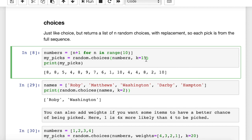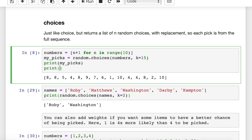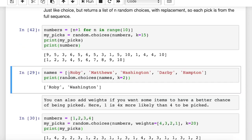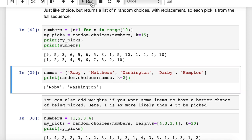We can just set k equals 15 for the number of items we want to pick. This doesn't change the original list — numbers stays the same, 1 through 10. The next example uses names: we have five names and we're going to randomly pick two of those. When we run this, we get Darby and Hampton — two names picked randomly from the list of five. We just set k equal to 2.